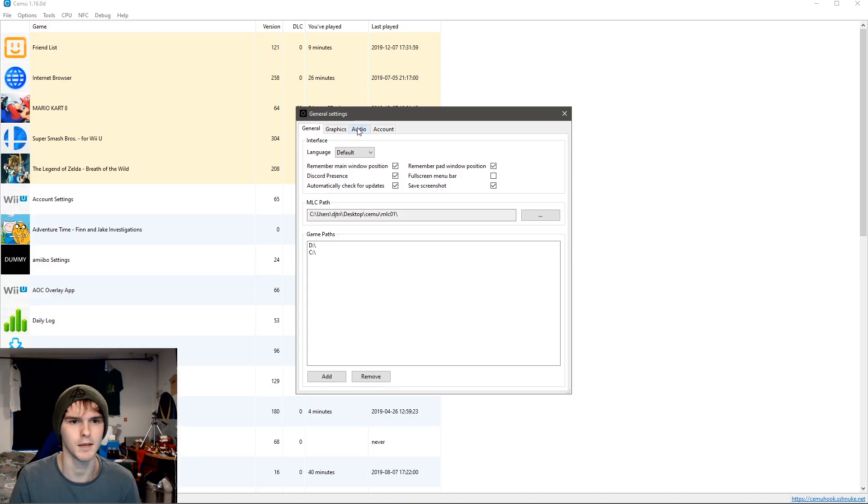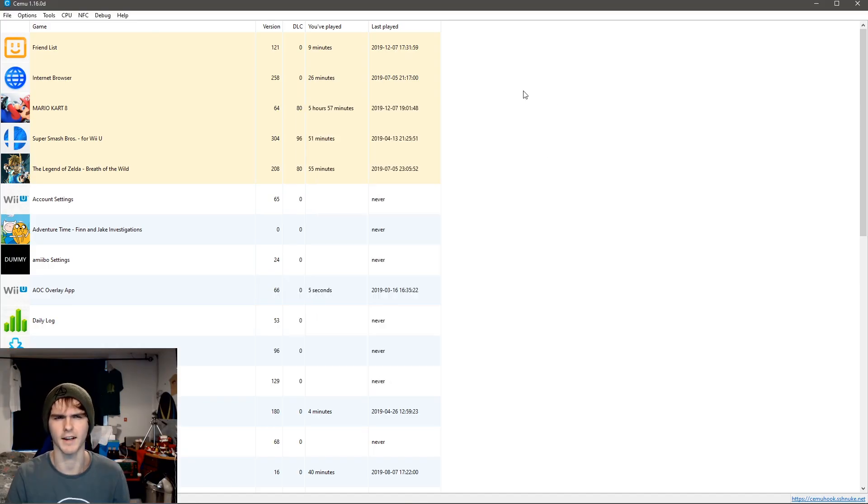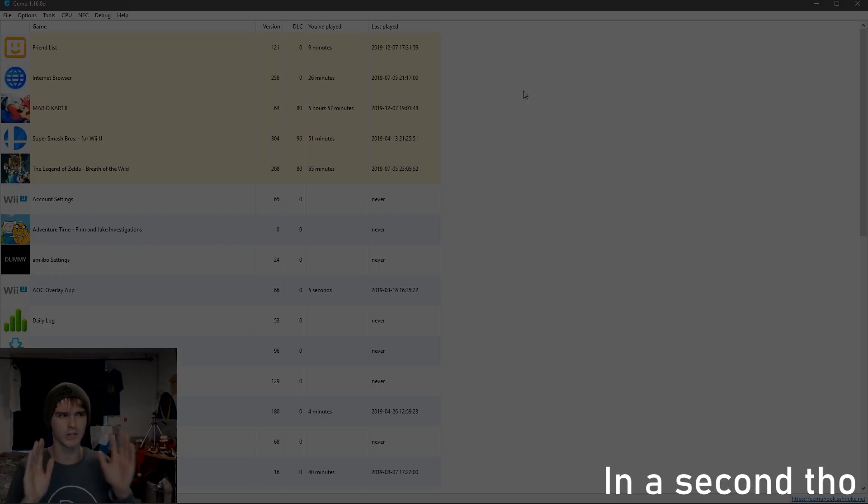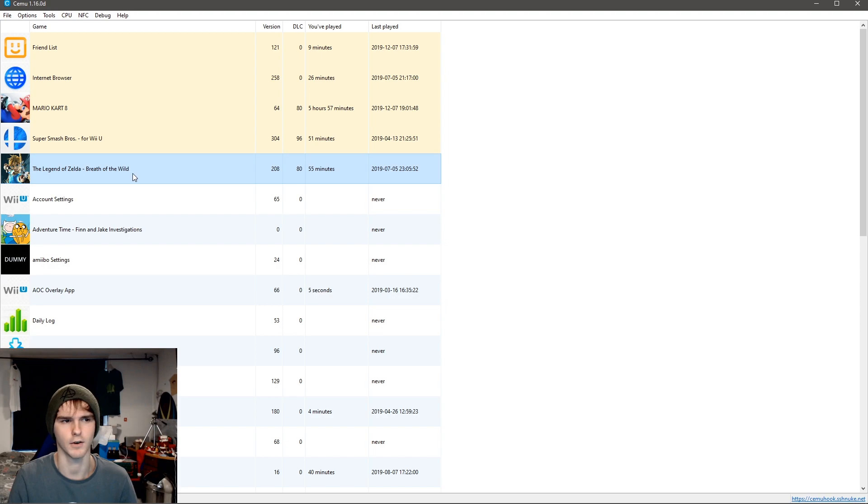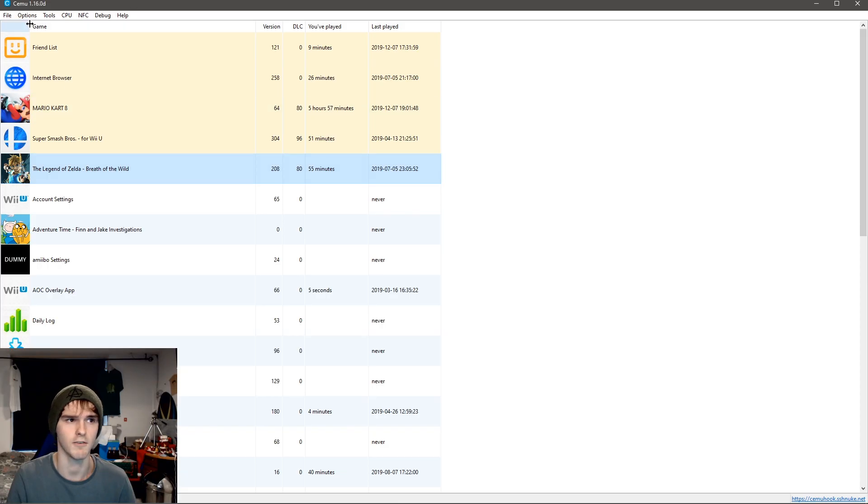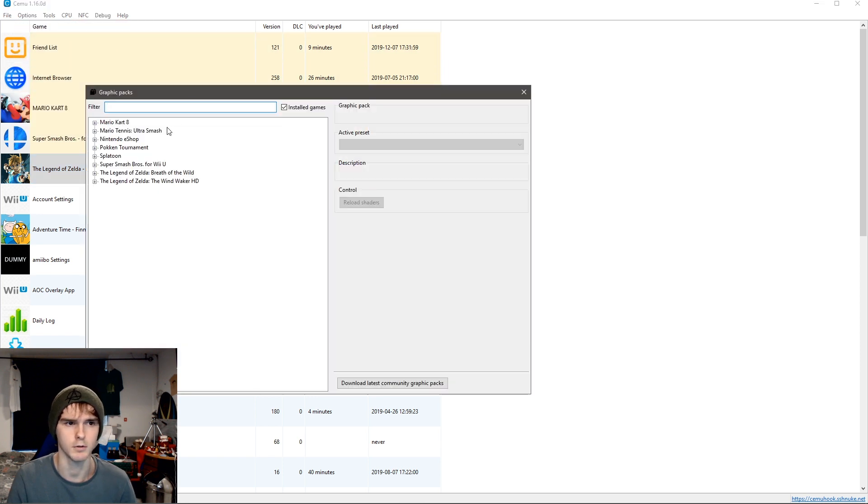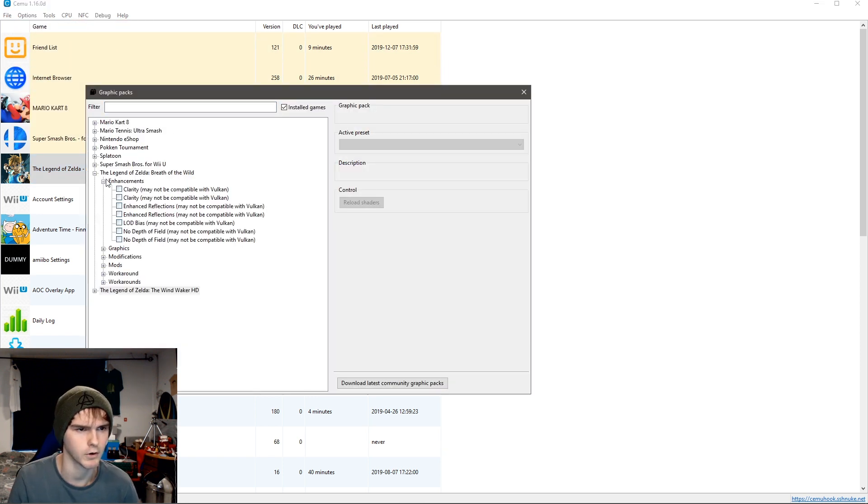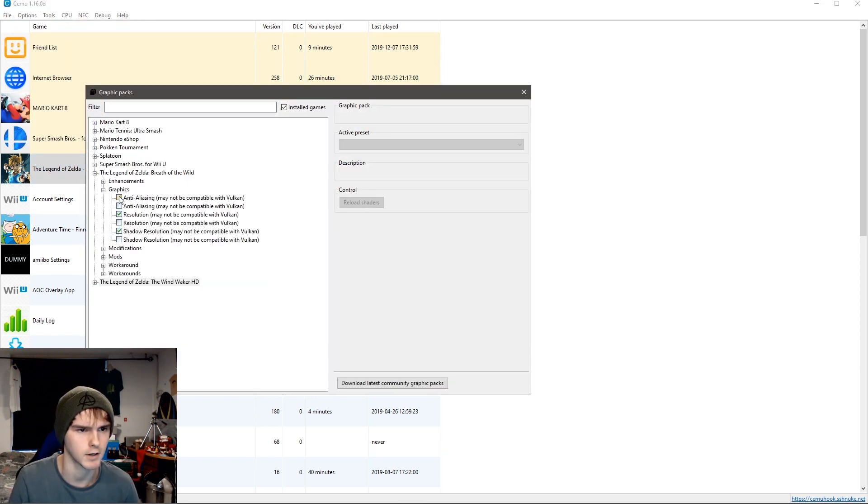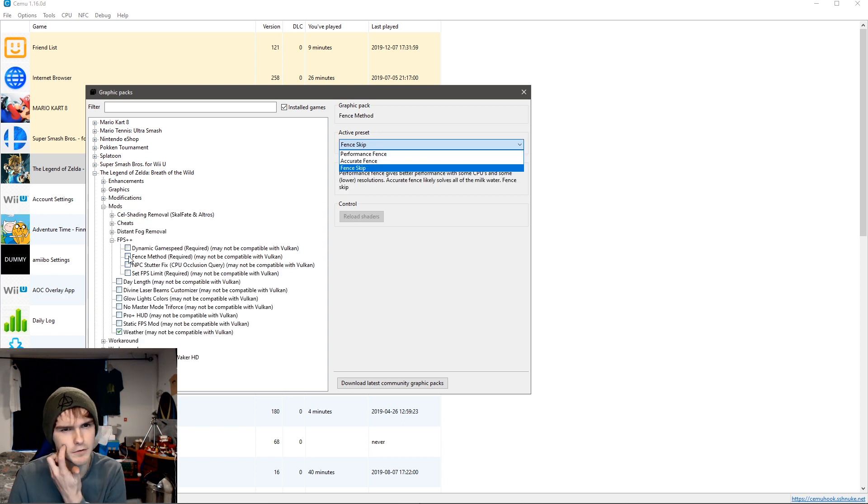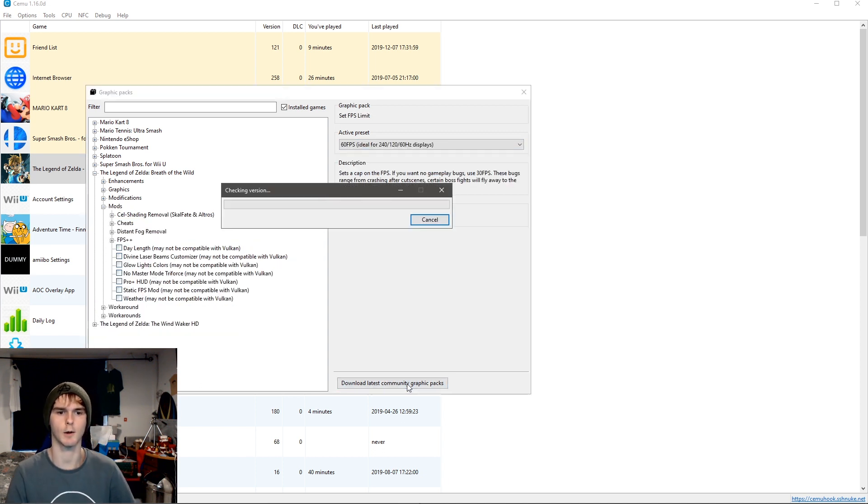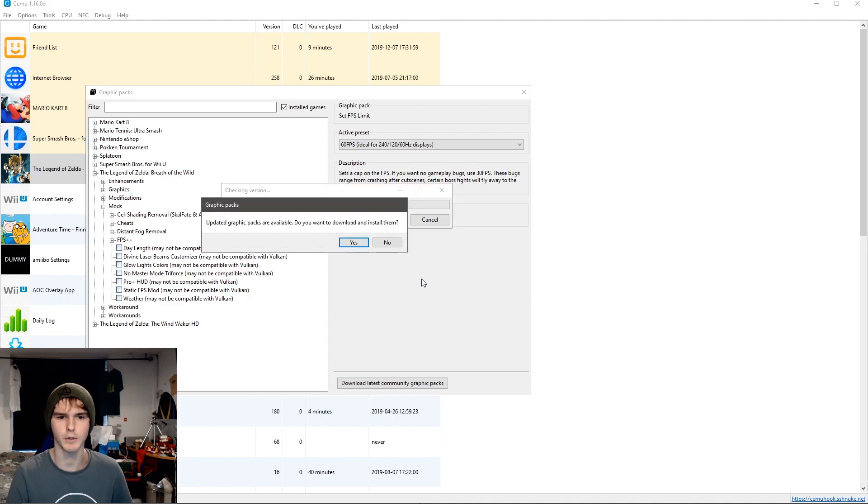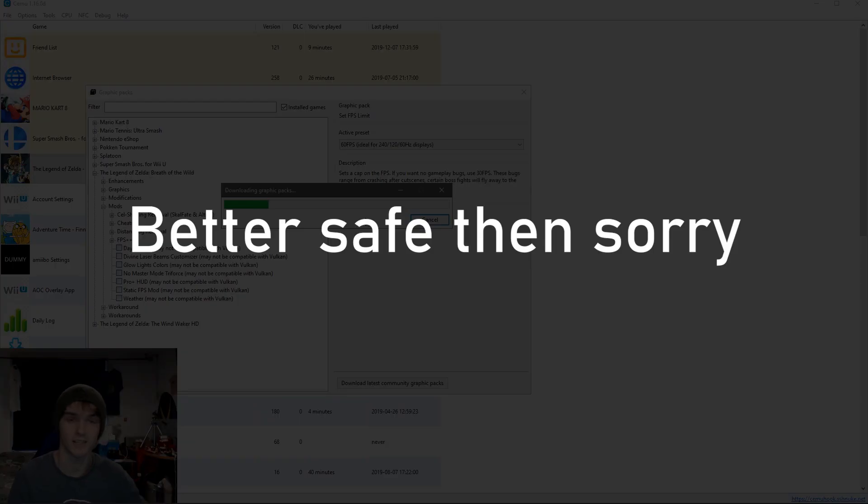Let me compare the two graphics APIs and I'll put them next to each other. So the game I will be testing this with is of course Breath of the Wild, because you can have unlocked FPS which I do have to enable. I'm gonna turn off all my graphic packs, which kind of hurts me. I am gonna enable the fence skip and I'm gonna download the latest community graphic packs just in case.